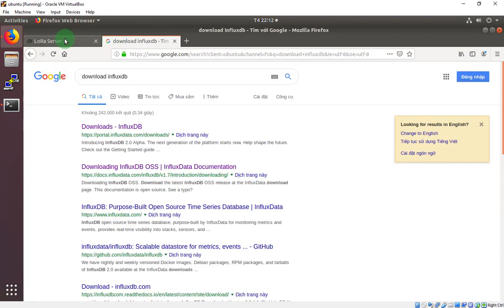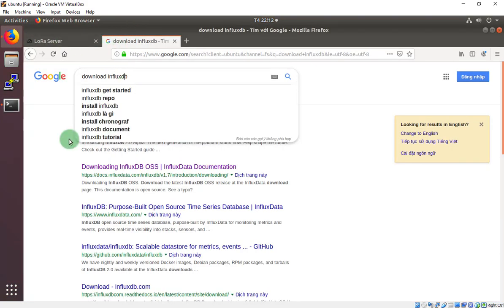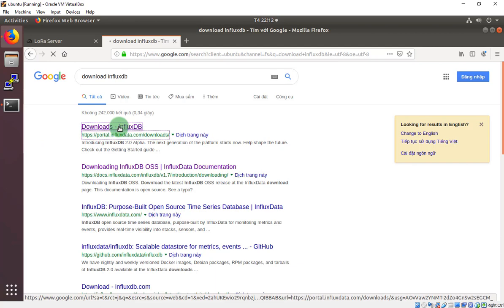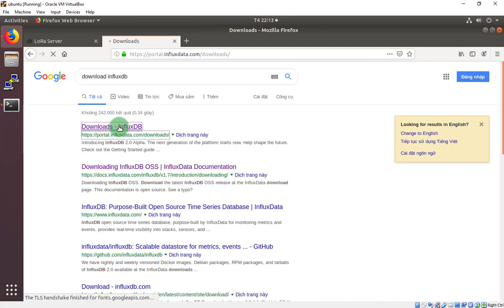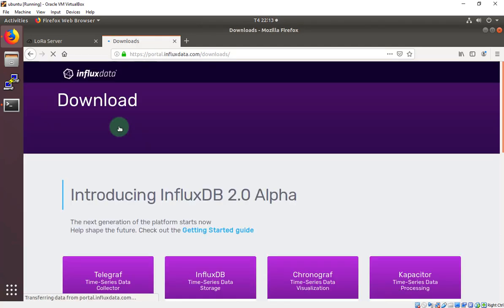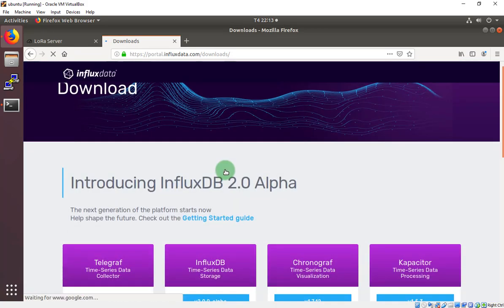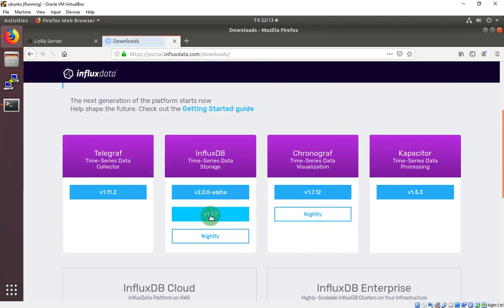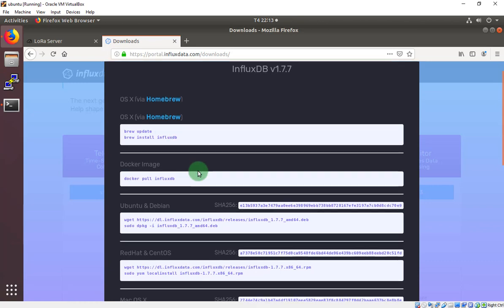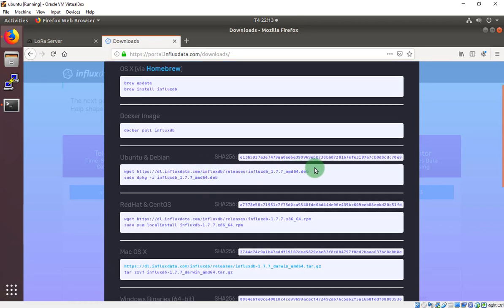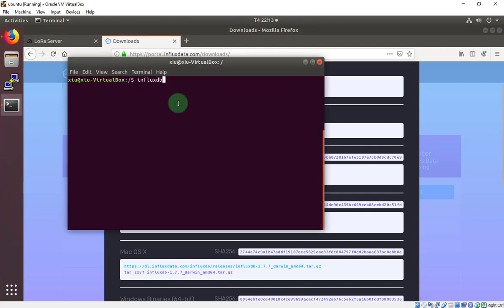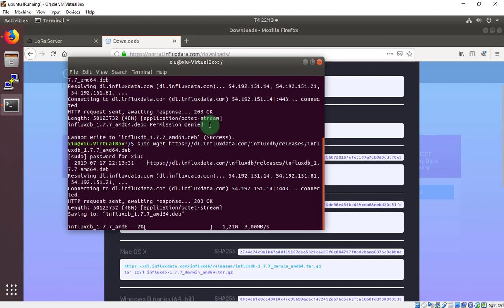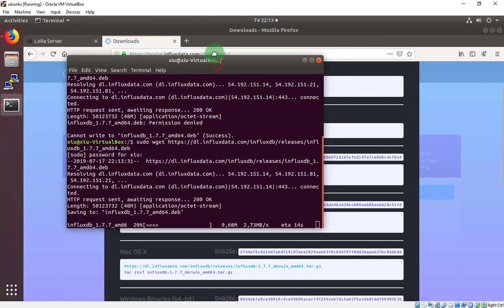First of all, we have to download the InfluxDB. Move to the main page. Download this. First of all, you have to copy all of this and pass to your terminal. Oh sorry, sudo... Ok, it's downloading.